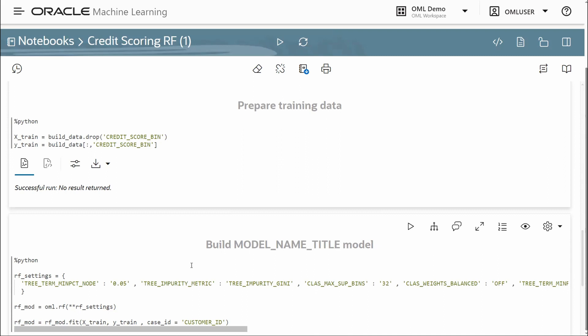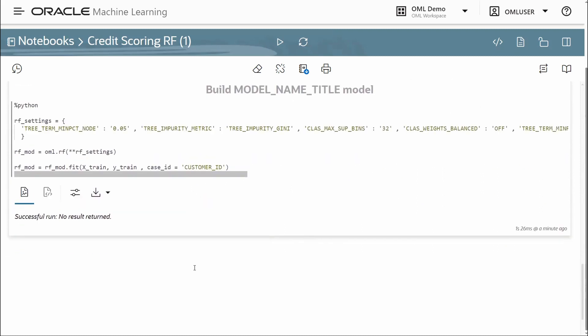Next, we prepare the training data, which separates the predictors from the target, which is the Python convention.